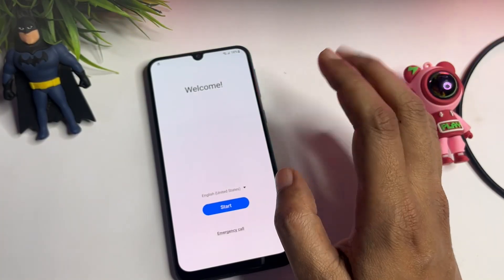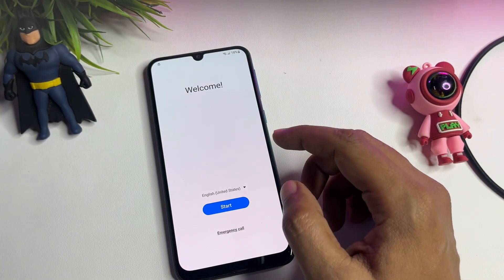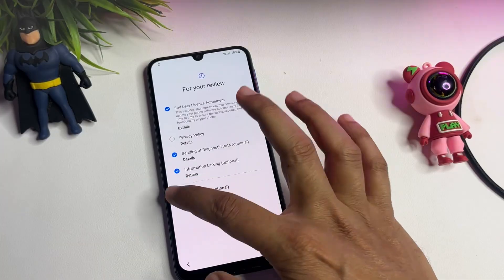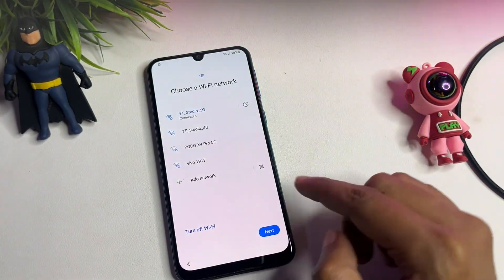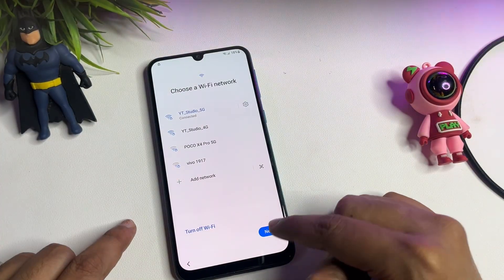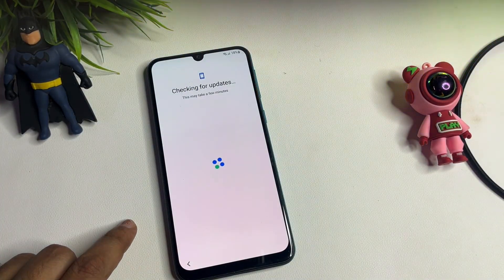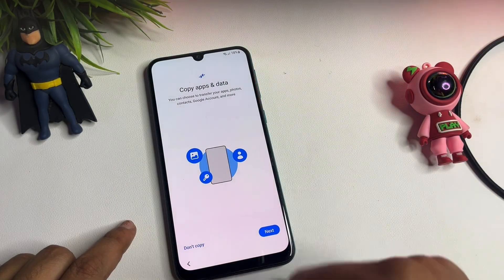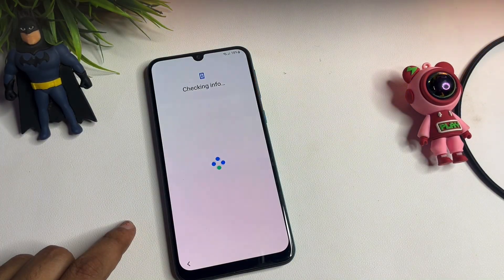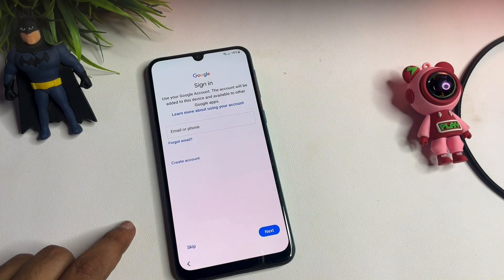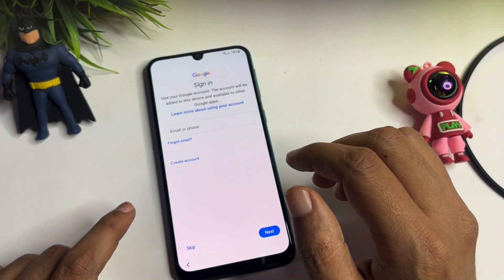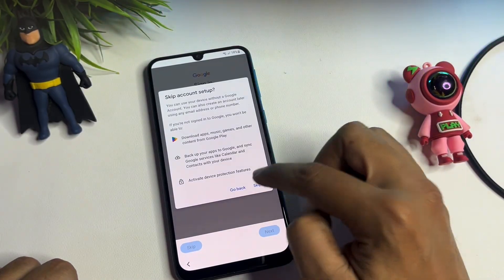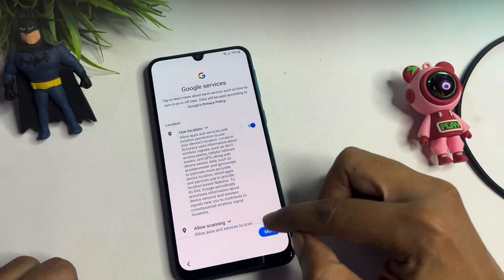Now go back to the starting page — all setup has been done. Let's check whether the FRP lock has been bypassed. Tap Start, agree to all, agree, more, agree, then tap Next. Select 'Don't copy.' Now you can see you are getting the escape option — you no longer need to remember your Gmail ID and password.